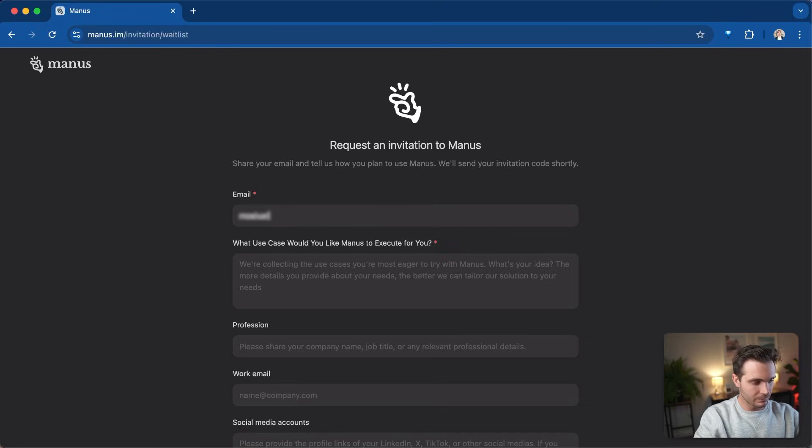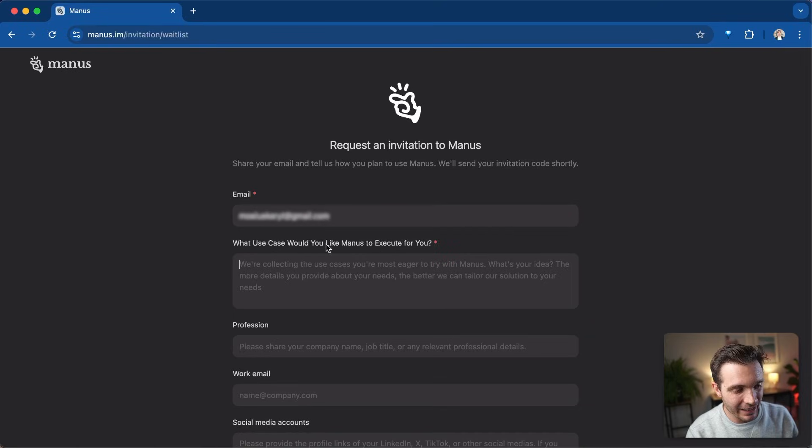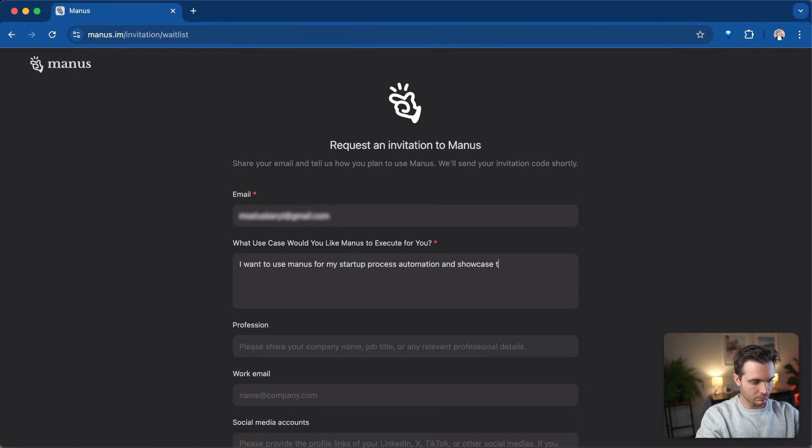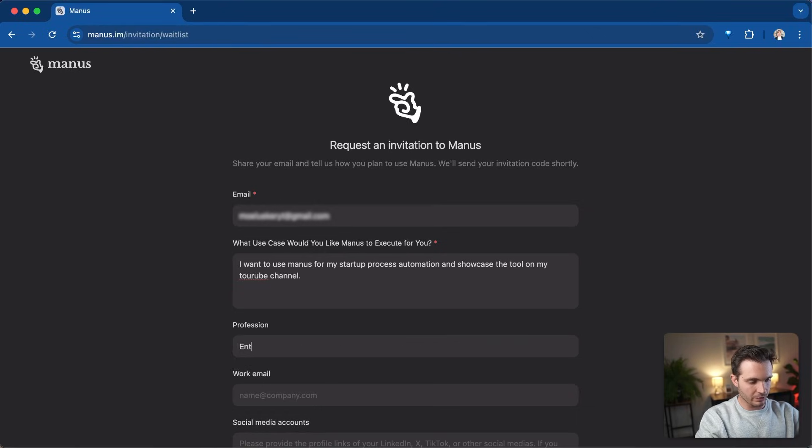Simply type in your email and explain what you're going to use this for. In this case, I'm going to tell them about my YouTube channel and that I use it to automate my business processes and my company's processes. I am an entrepreneur and YouTuber.